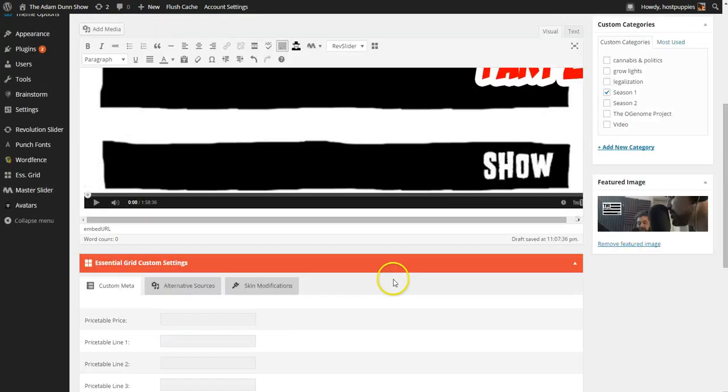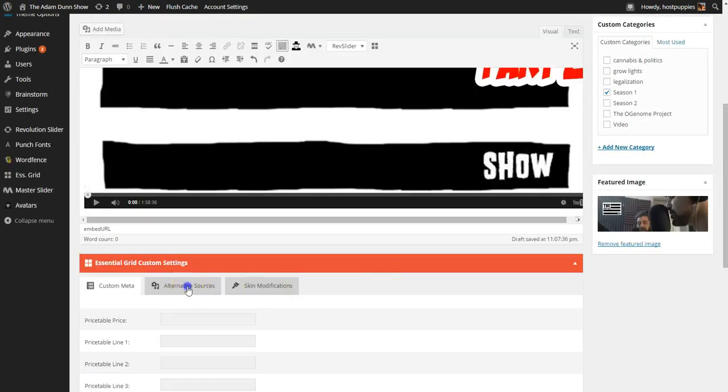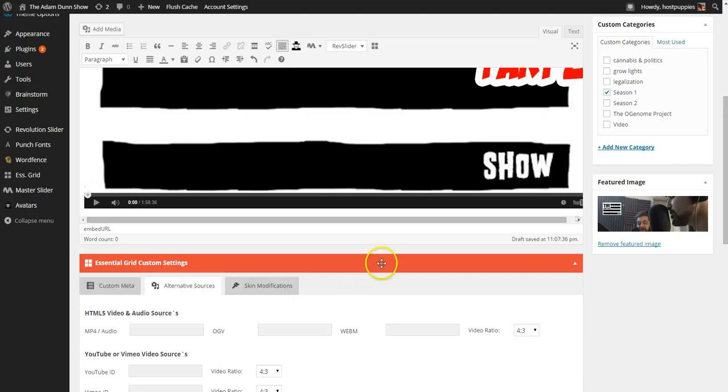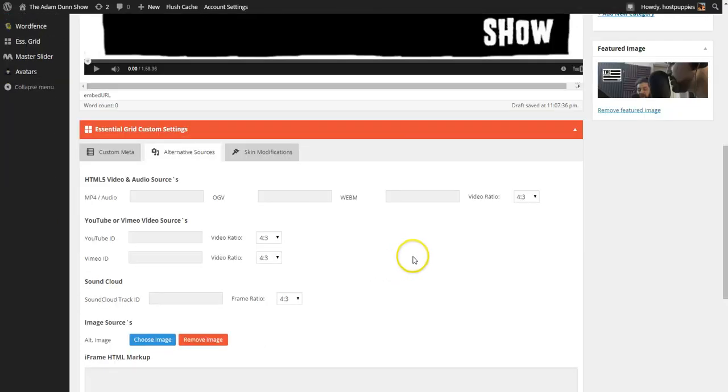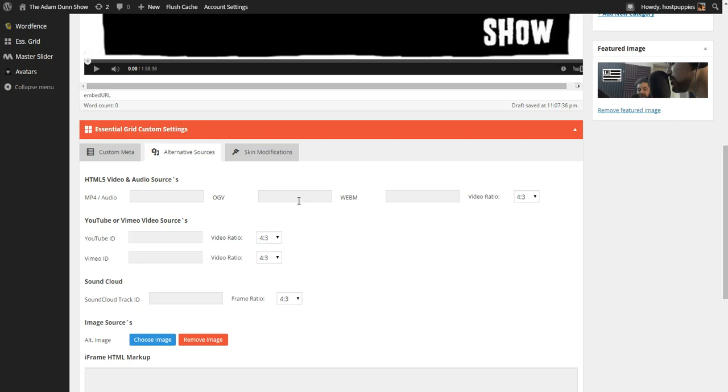Now, there are some alternative sources, and this is where it gets a little tricky. This will do mp4 audio. This will do mp4 or audio, rather.